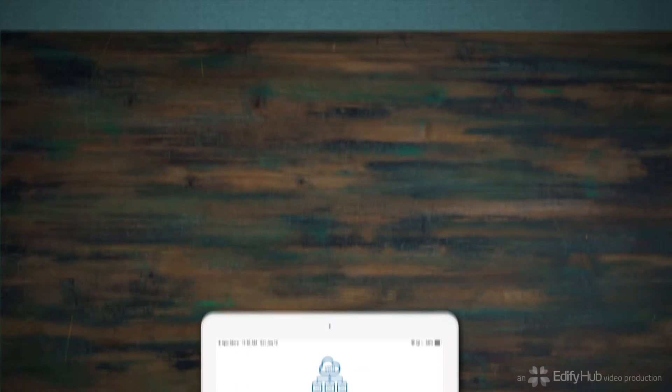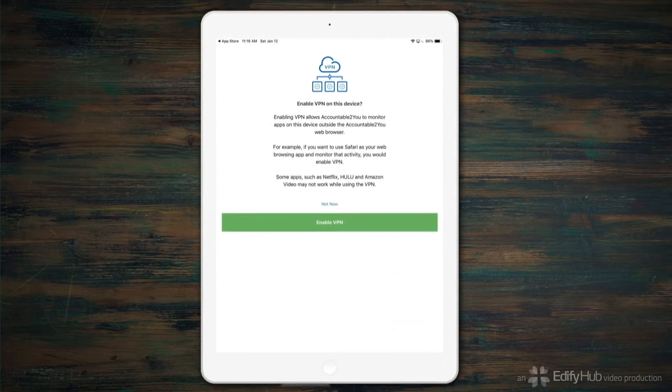If you don't enable the VPN, then you'll need to uninstall any other application that offers a browser and then use the settings to lock down your iPhone or iPad to prevent the use of Safari and prevent the ability to install other apps. That's how you keep the accountability going. This video doesn't go into that, and we'll go ahead and enable the VPN.